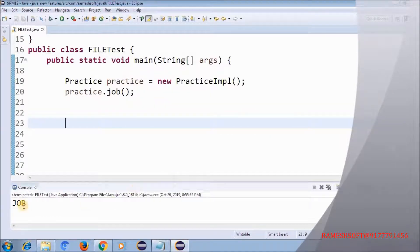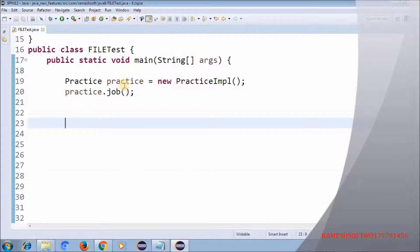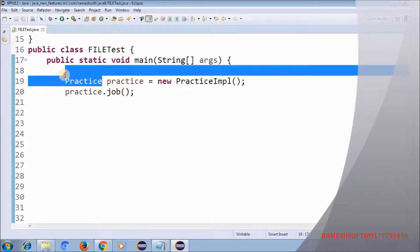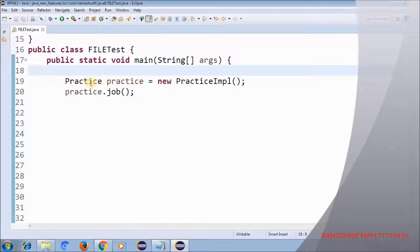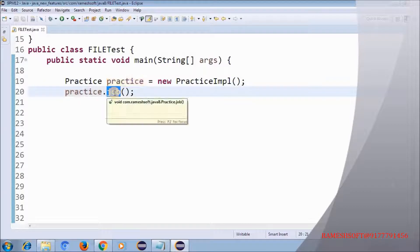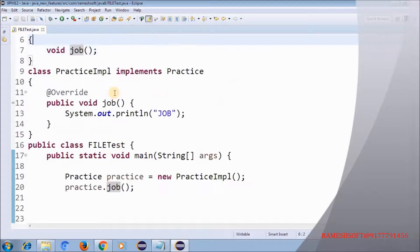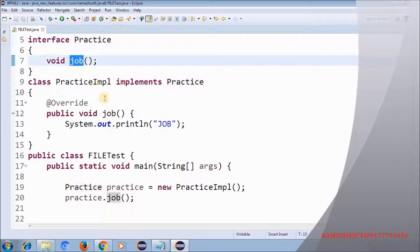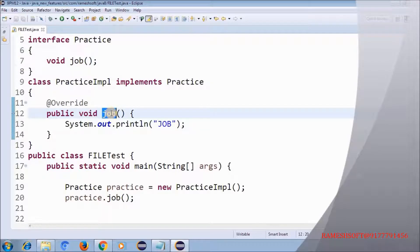When I run this program it comes to the main method. An object is created and since we are using the interface reference name, it will check if there is any method on this reference. 'practice' is the reference name — is there a 'job' method? Yes, that method is going to be executed at runtime in the implementation class. Now I want to invoke this same thing through a lambda expression. Let me comment those things out.